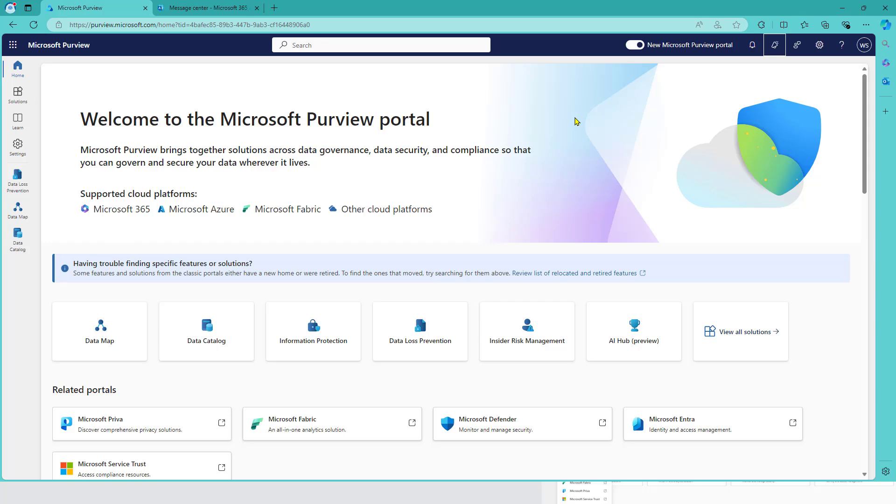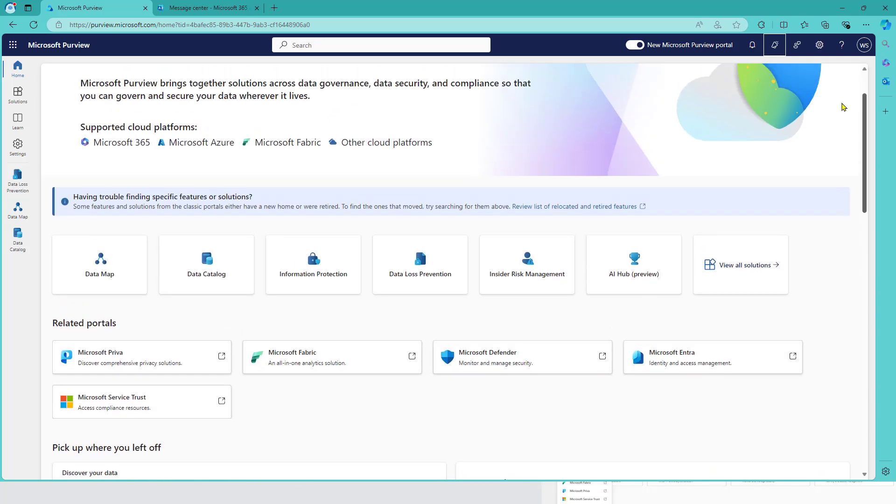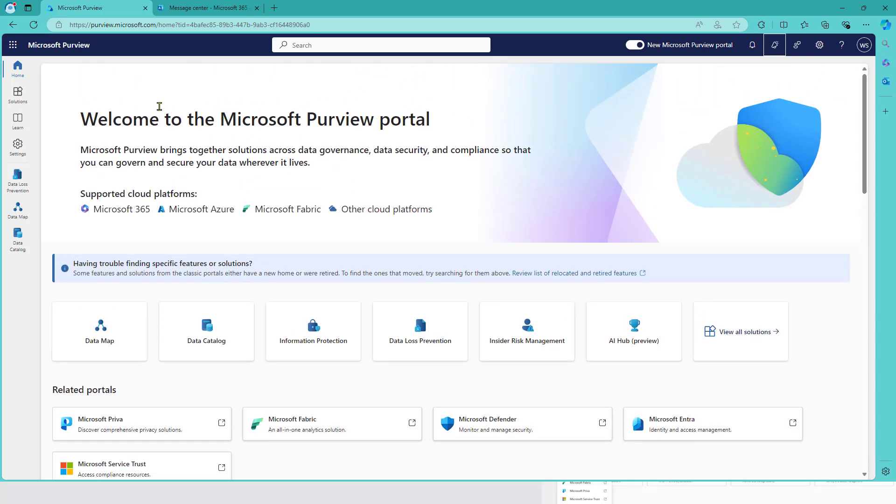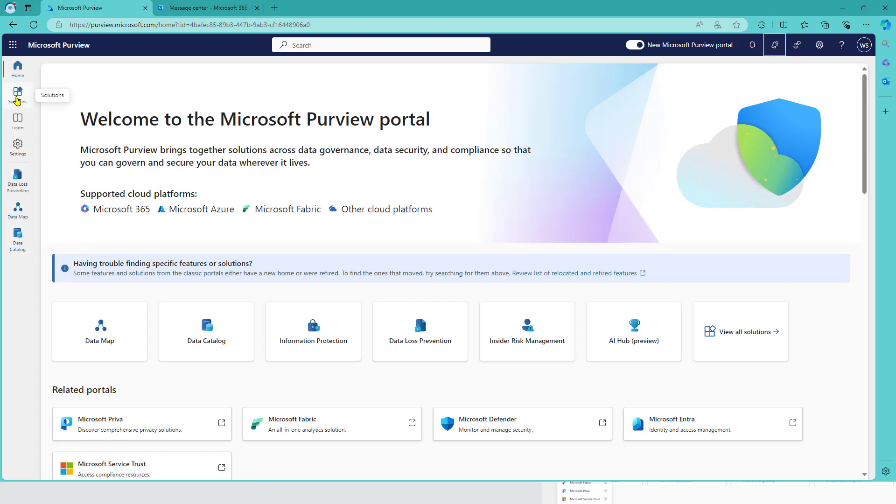So what has changed to the previous video? Well, it looks quite similar. We've got the solutions in here, but the menu on the left screen changed a little bit. So what you see here is we've got the different solutions in here.